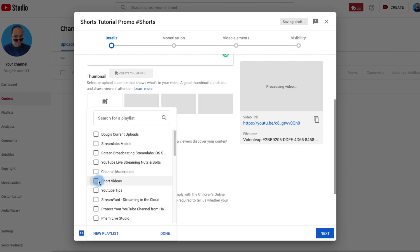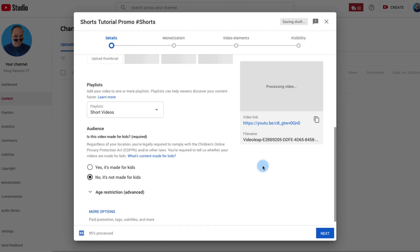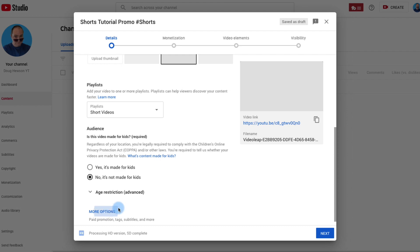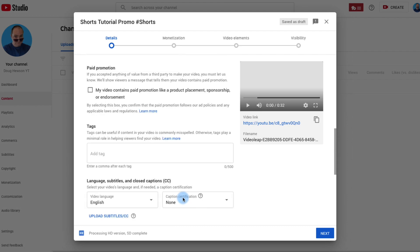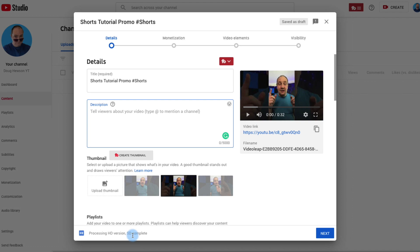We can put in any description we want and add it to a playlist — I'm going to add it to my short videos playlist, which is what I usually do for Shorts. I can also open up the tags section and add tags, though I'm not going to do that now. You can see it's uploaded — the SD version and HD version are both complete.